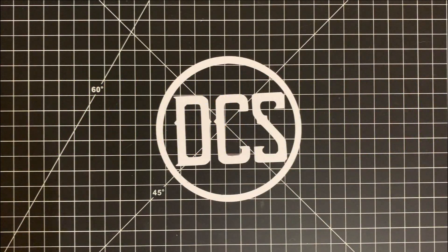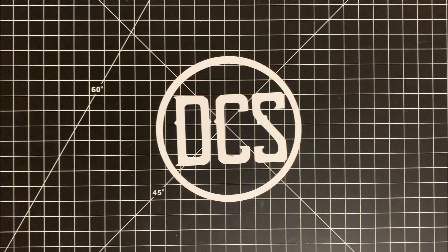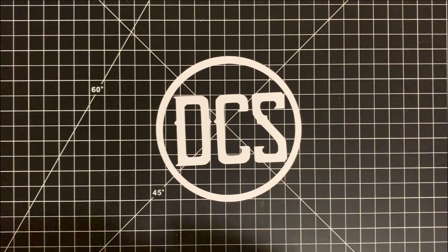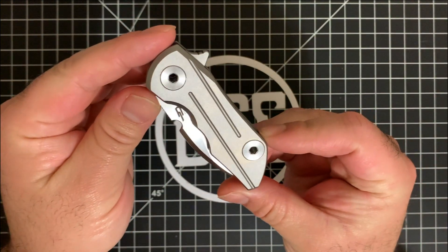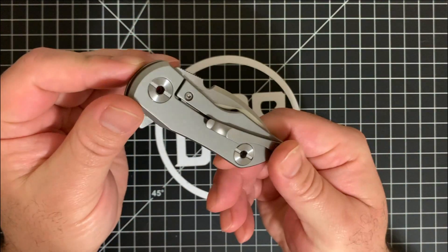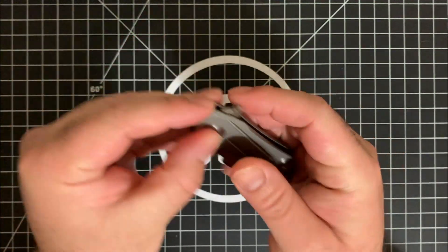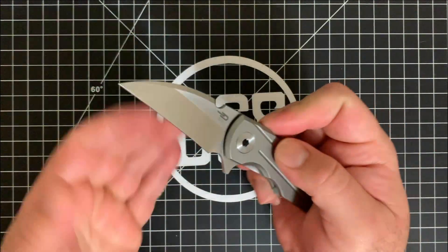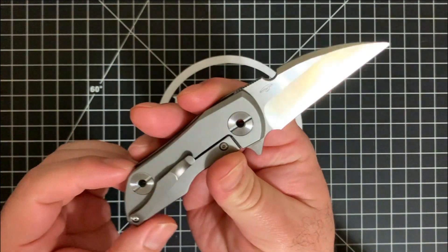Alright guys, welcome back and thanks for tuning in. Like I mentioned earlier in the intro, we're going to check out the Best Tech Delta. This is a titanium frame lock with an interesting blade, interesting size too. This is from Poltergeist Works and there is the maker's mark for them.